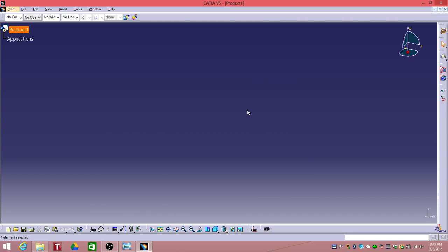Hello everyone. Today I'm going to be doing surface modeling for Tesla Model S. That's the model that we're going to draw today.